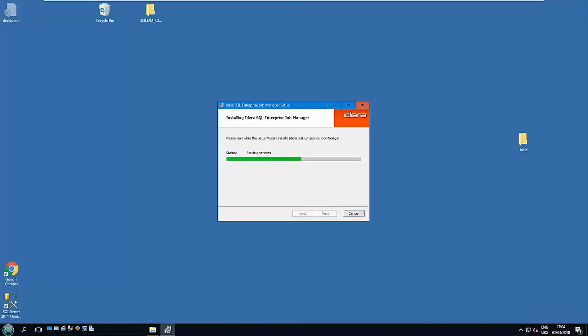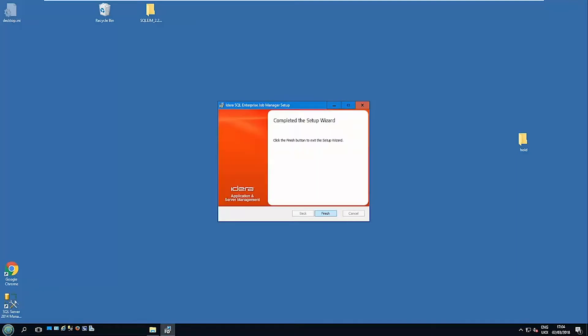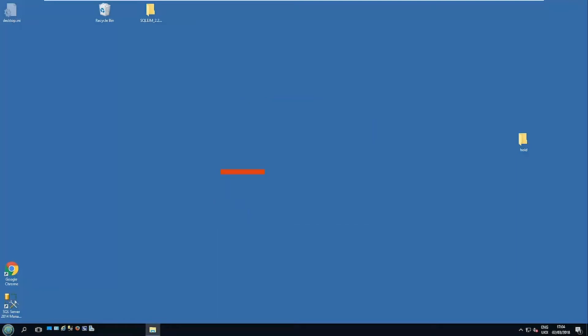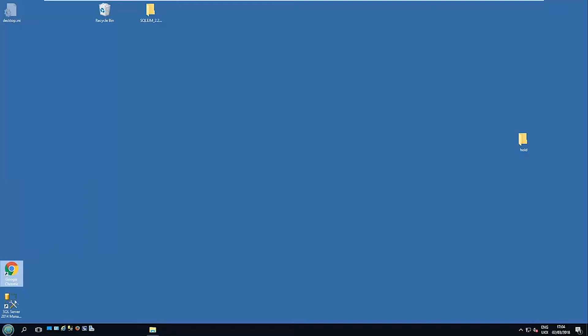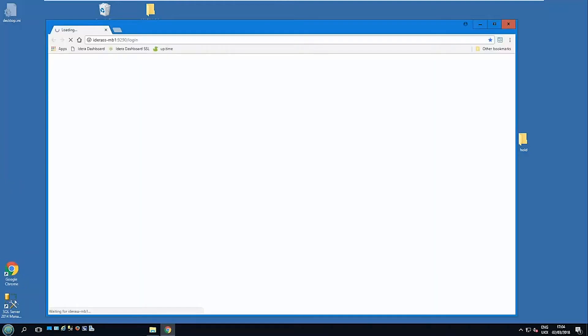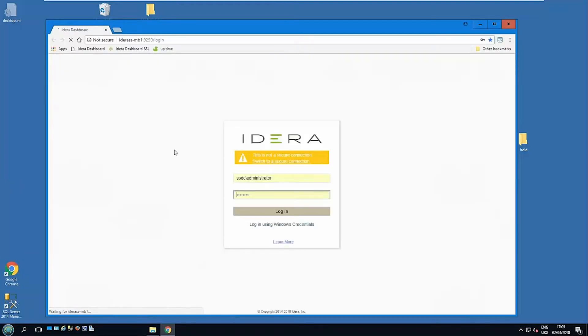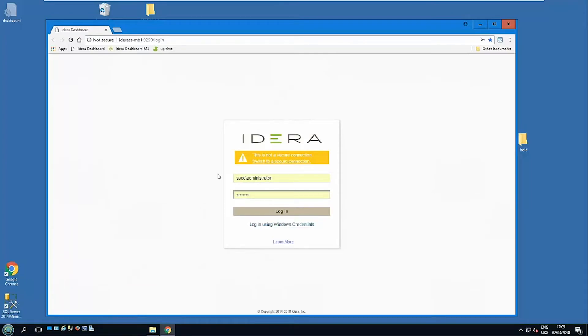So now it's just going through installing all the various parts for Enterprise Job Manager itself. And now we've actually finished the process. Okay, so now when we start up, we've actually got EJM and the IDERA Dashboard itself installed. Now as I mentioned, it's a web application. So if we come into the browser itself here, you can use a normal or an SSL connection.